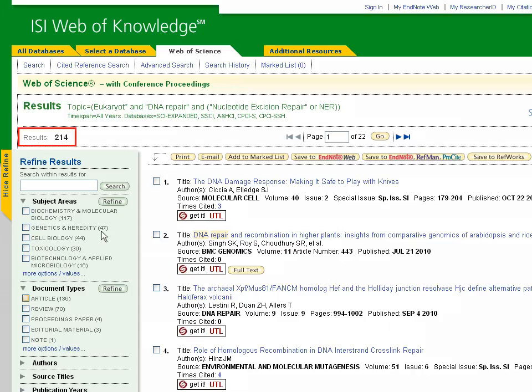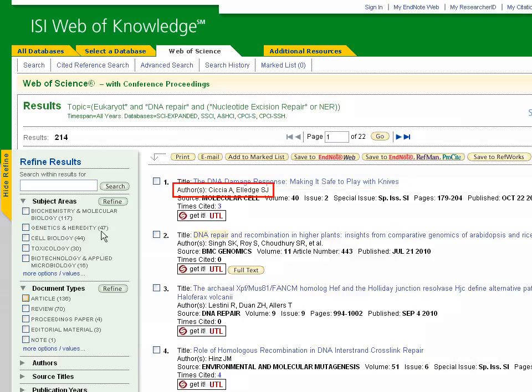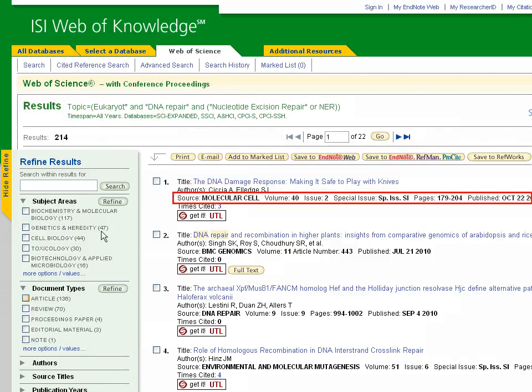We have 214 article results. In the search results section, we can see the title of each article, the authors, and the journal in which each article was published.